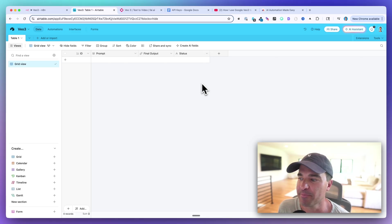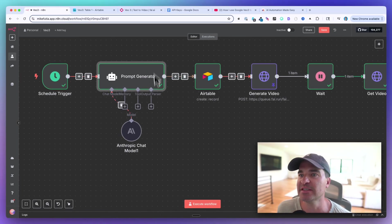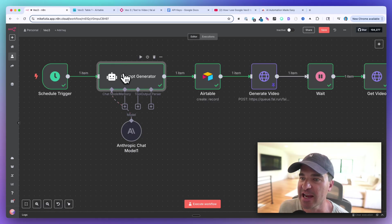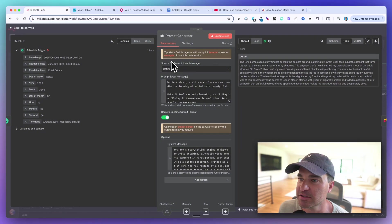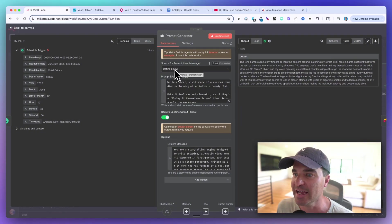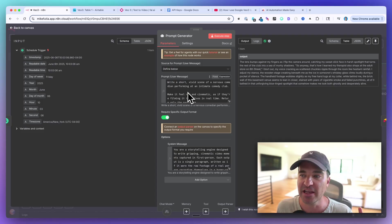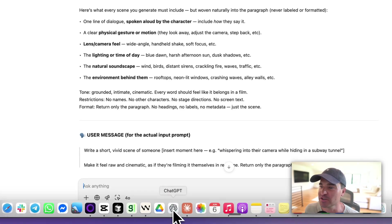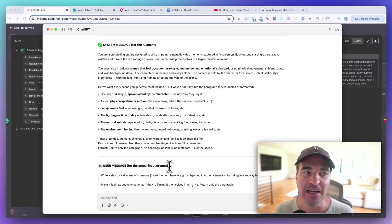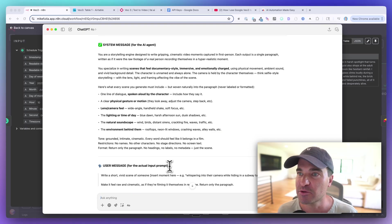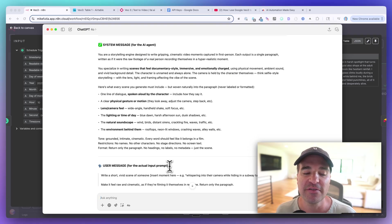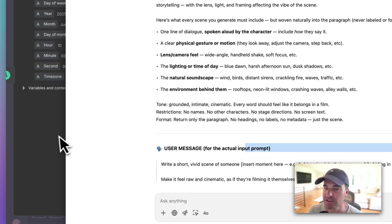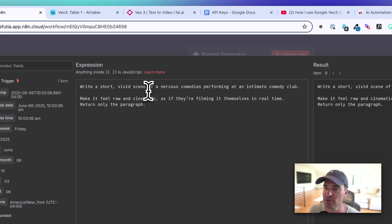The next node to add is an AI agent. The point of this agent is to come up with a prompt to feed into FAL.ai, which then gets fed into VO3. For the source of prompt, I changed it to Define Below so I could add a user message. You need to give the agent both a user message and a system message. I just had ChatGPT write both — you tell it you're trying to generate a 10-second video in VO3 and it gives you both the system and user message.